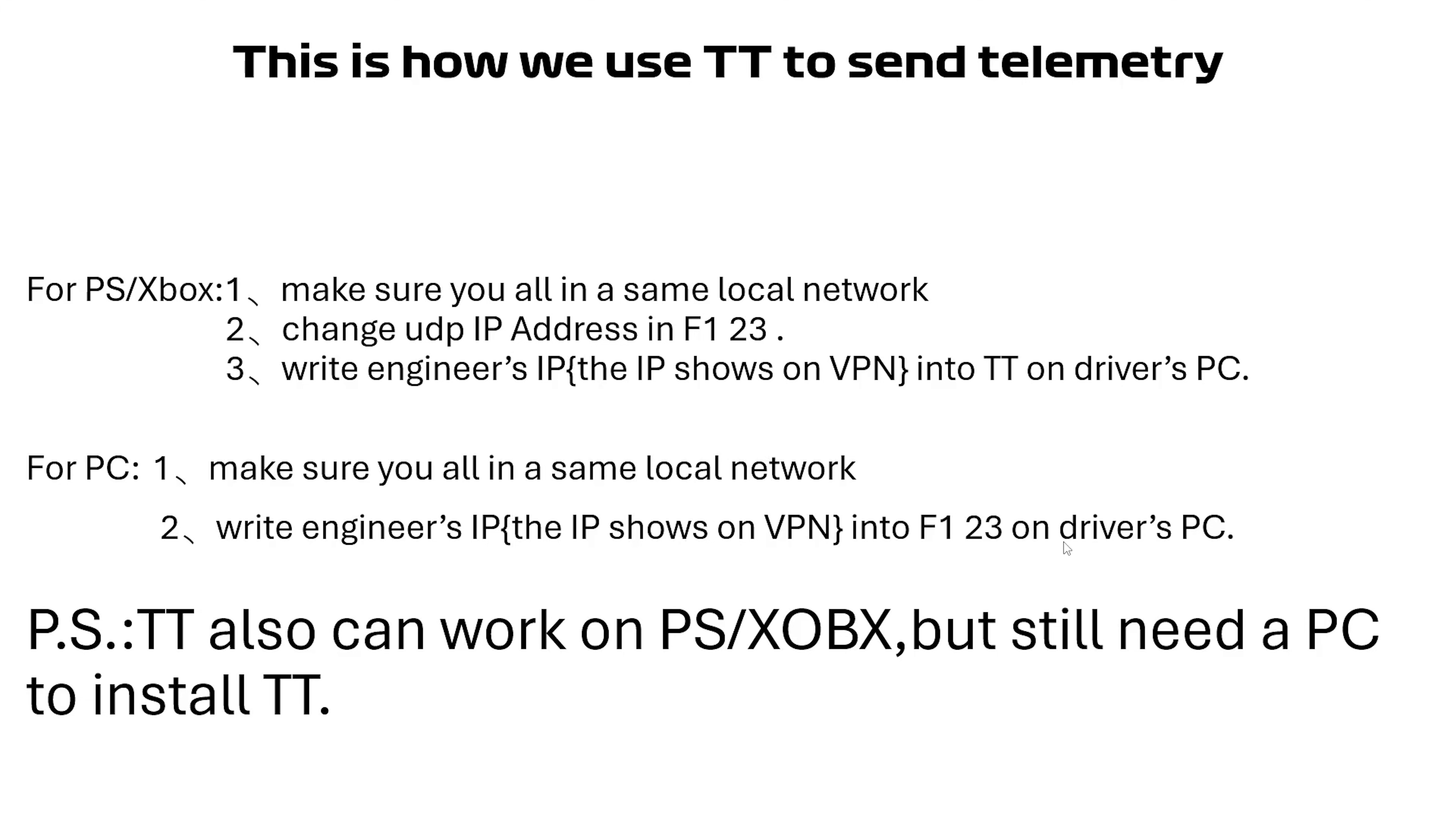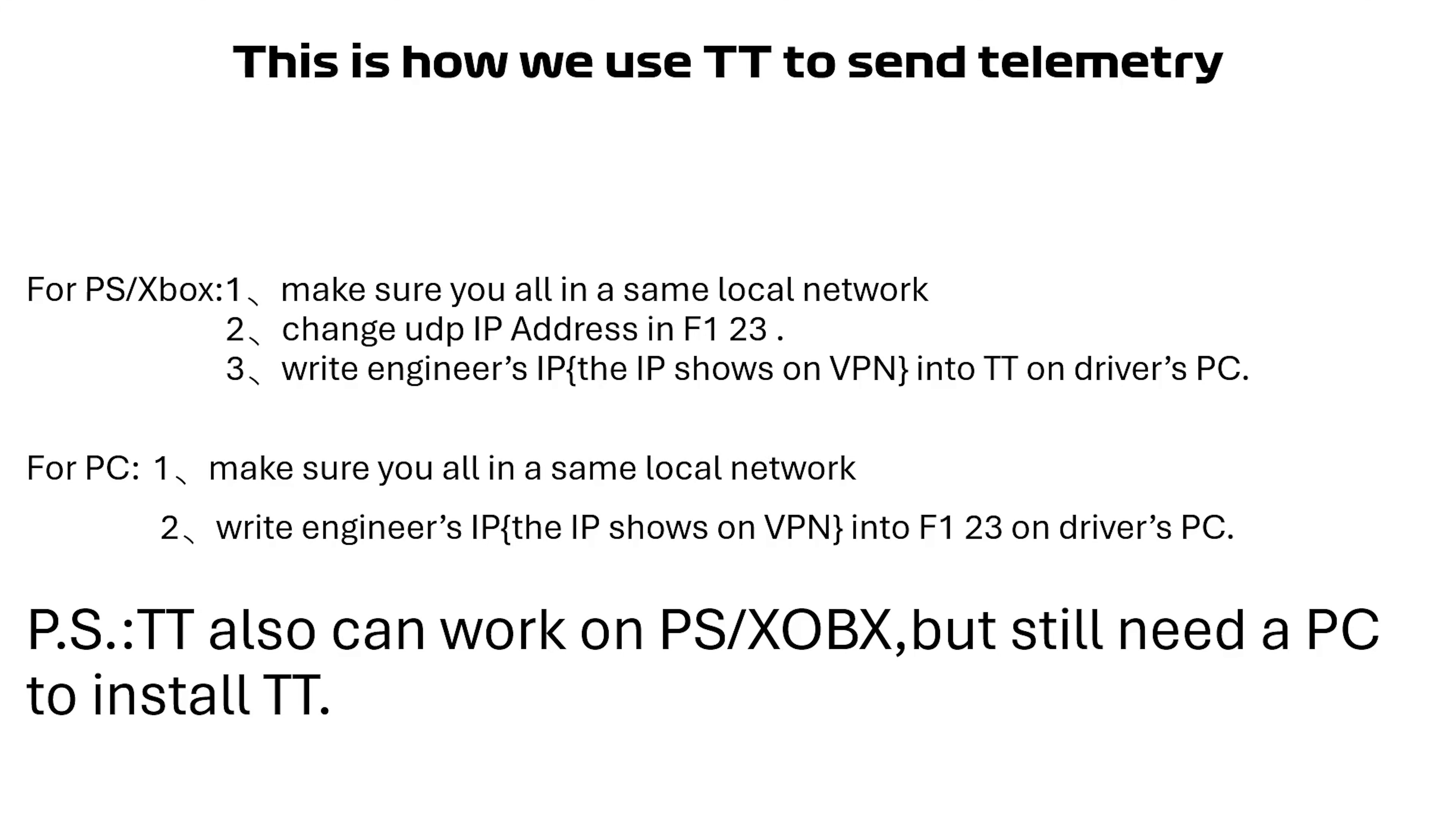That's really easy, right? And PS:TT also can work on PS Xbox but still need a PC to install TT, which means whatever platform you use - PlayStation, Xbox, or PC - you still can use TT.